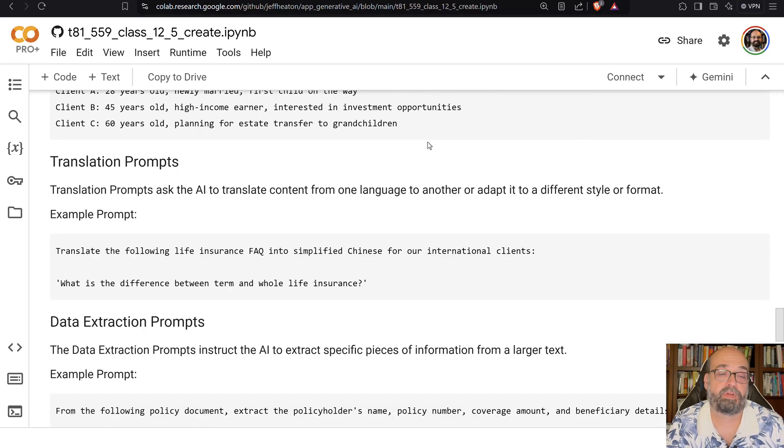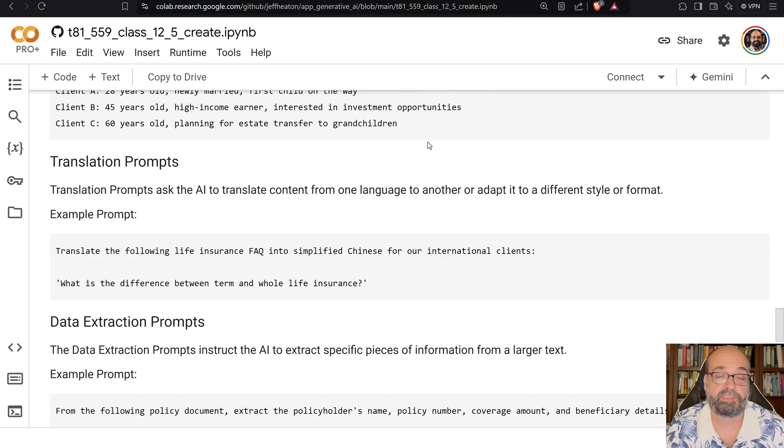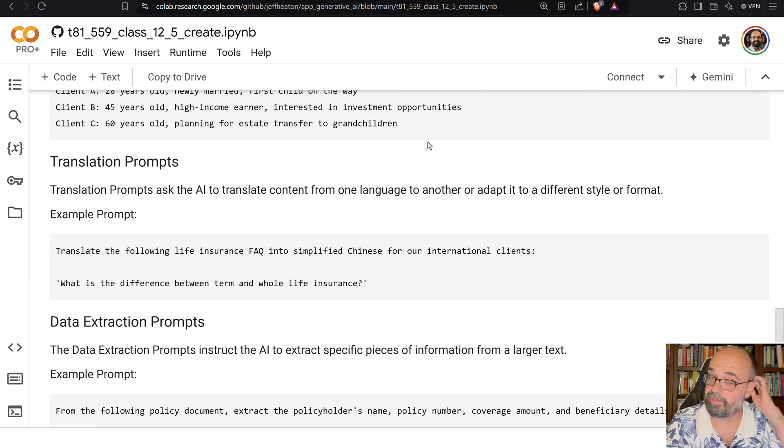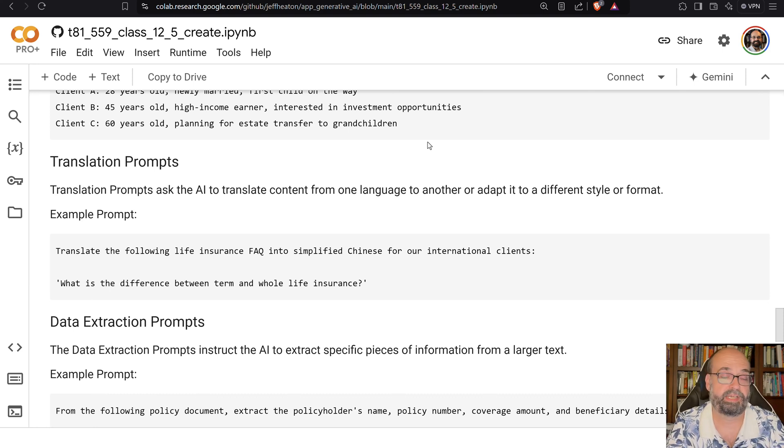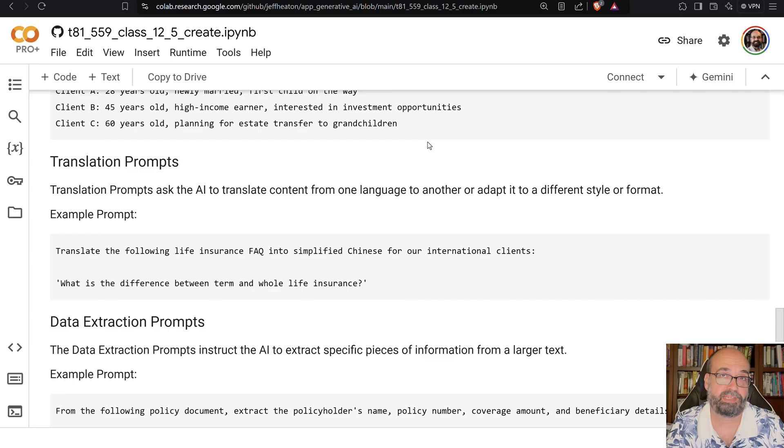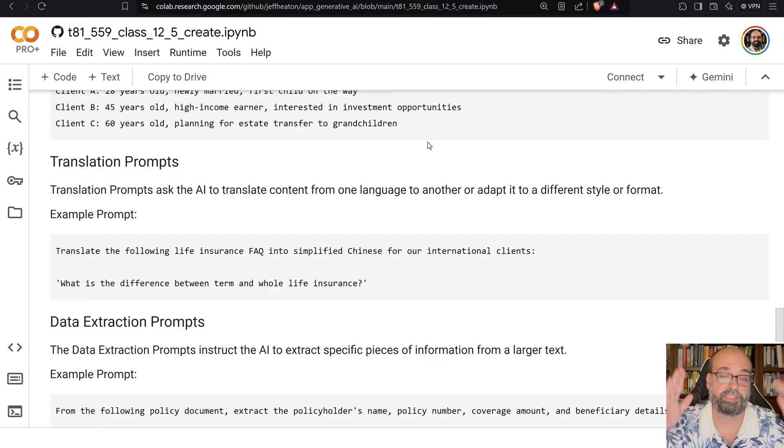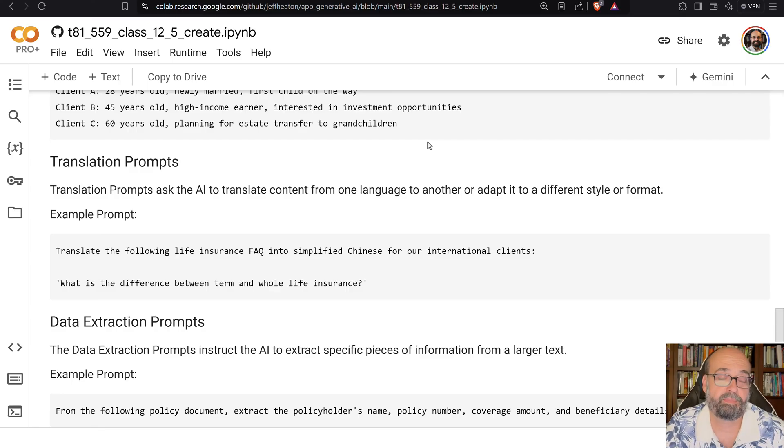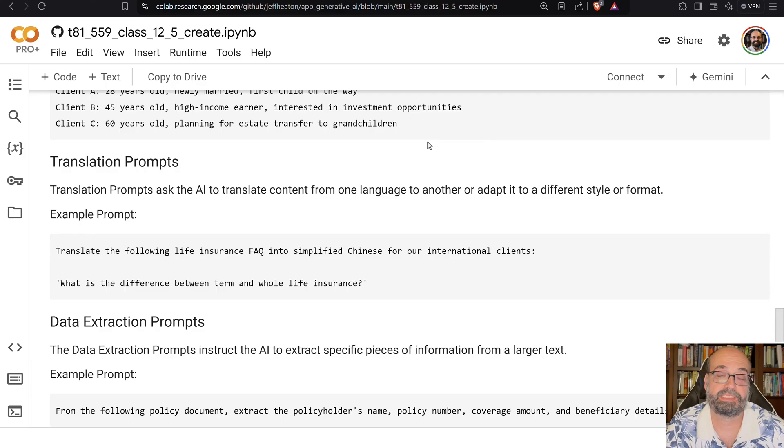Translation prompts. Translate the following life insurance FAQ to another language. This is very common. This is done a lot. You just ask it to translate it into a different language for you. And then you just dump into the prompt what you want translated.